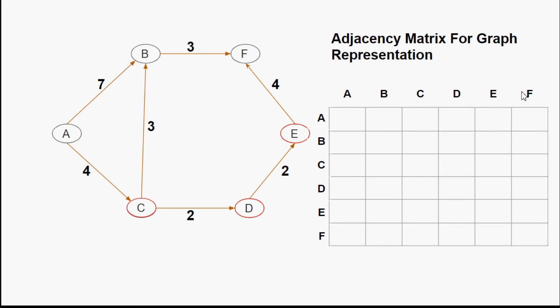Now we fill in the cells. From A to A there is no path so I write zero. From A to B there is a path and the cost is seven, so I write seven. From A to C the cost is four. From A to D, E, and F there is no direct path so I write zero. We use this representation when calculating the minimum cost from one vertex to all others — these are also called minimum cost algorithms.